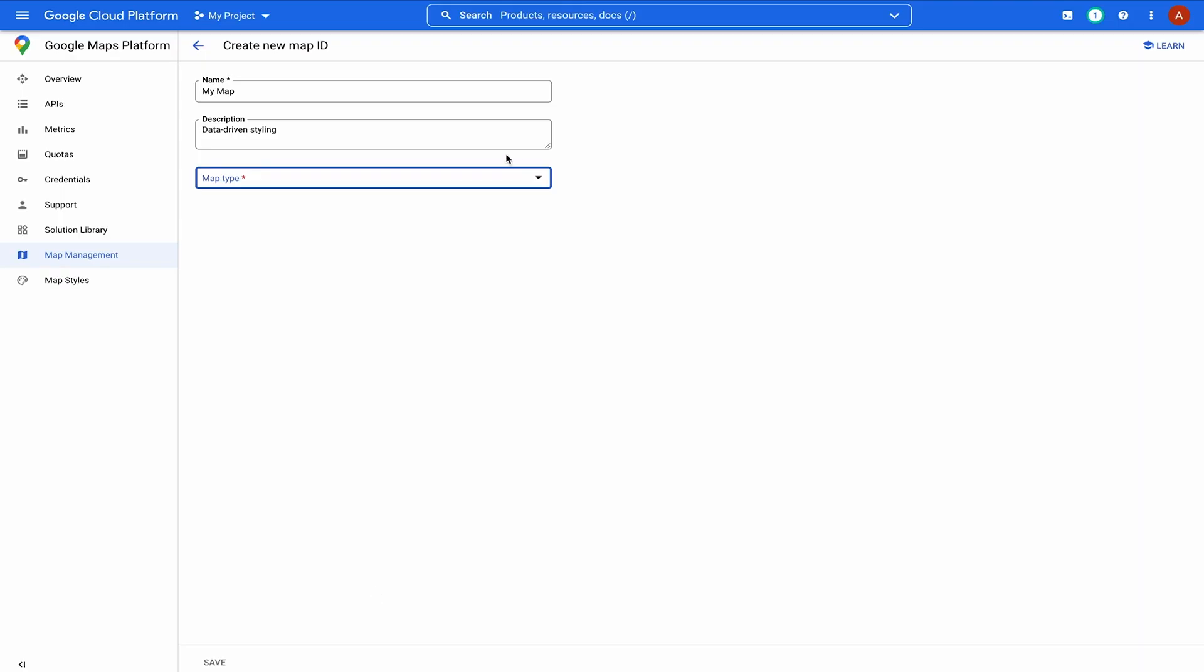Let's take a look at how it works. To get set up, make sure you have a map ID with the vector map for JavaScript enabled.